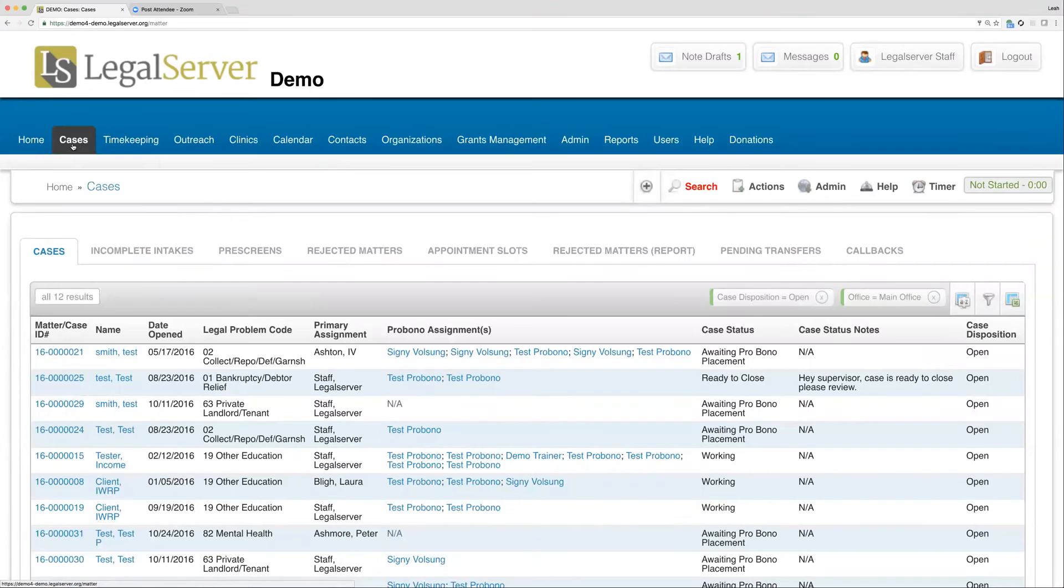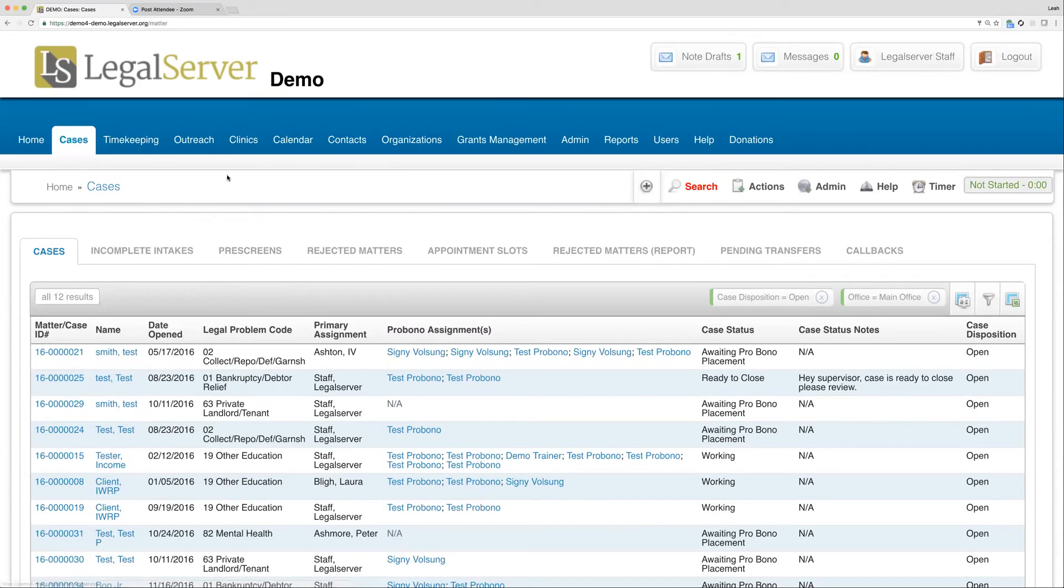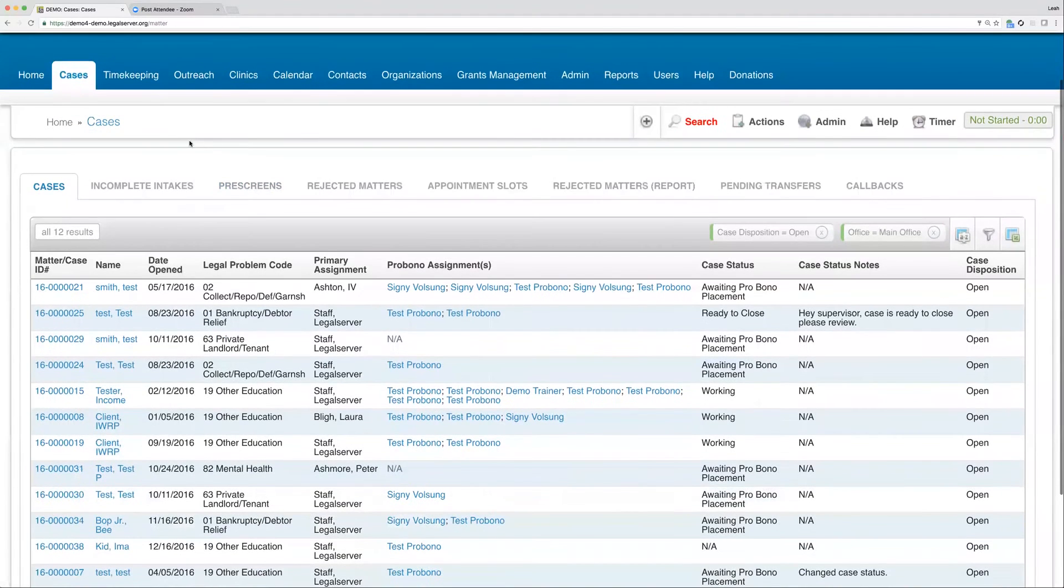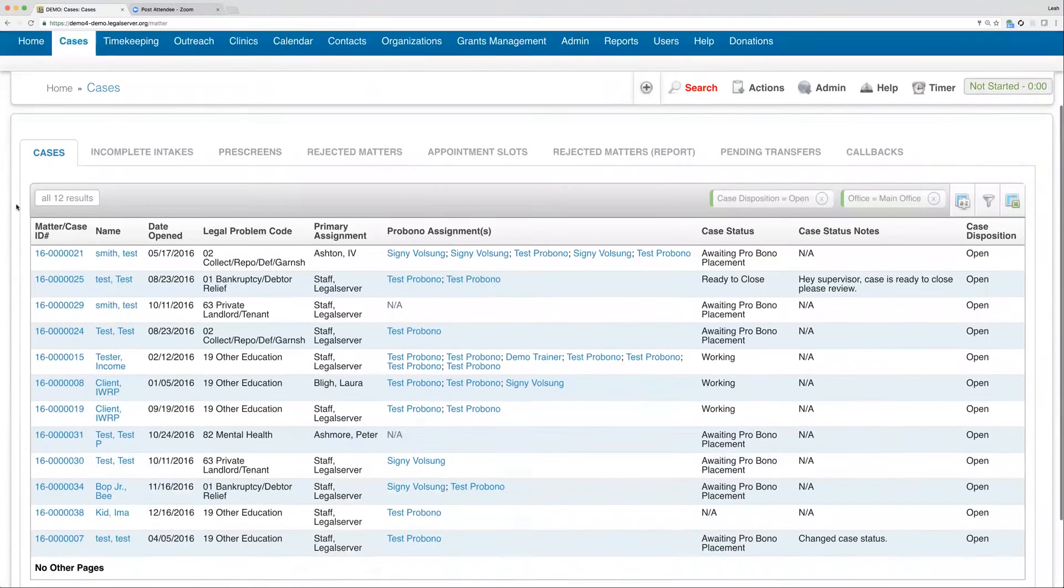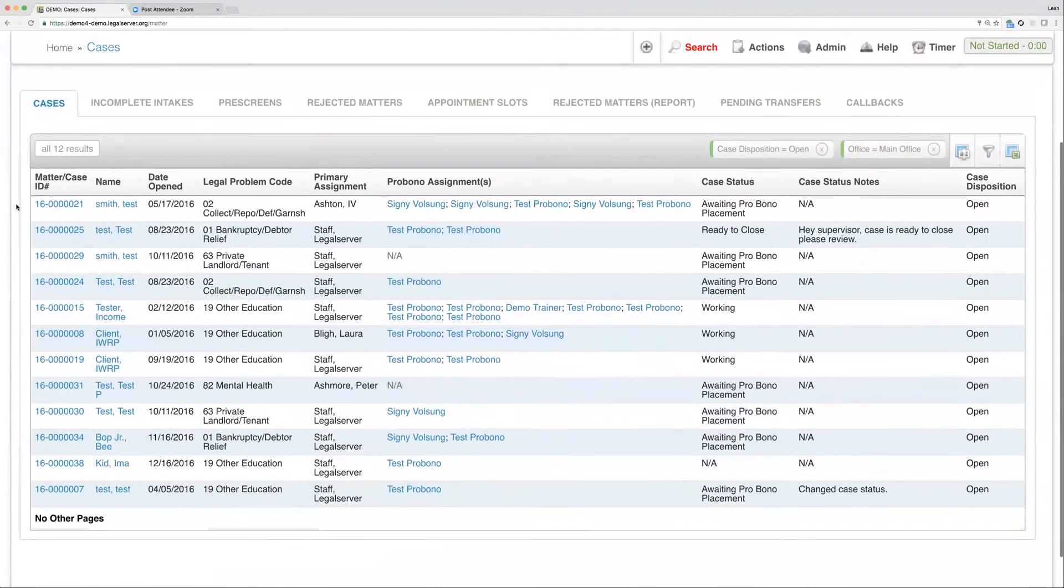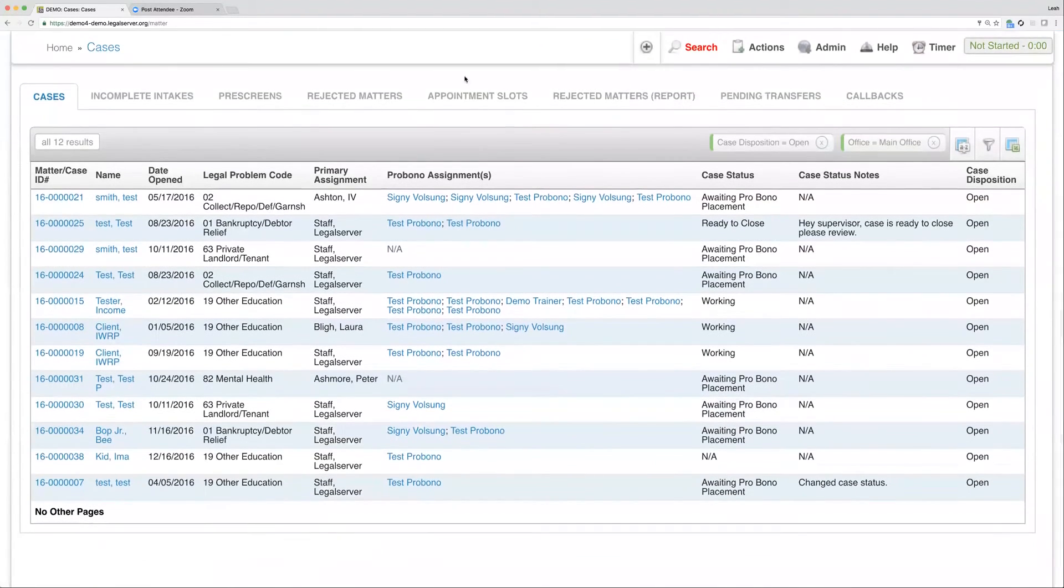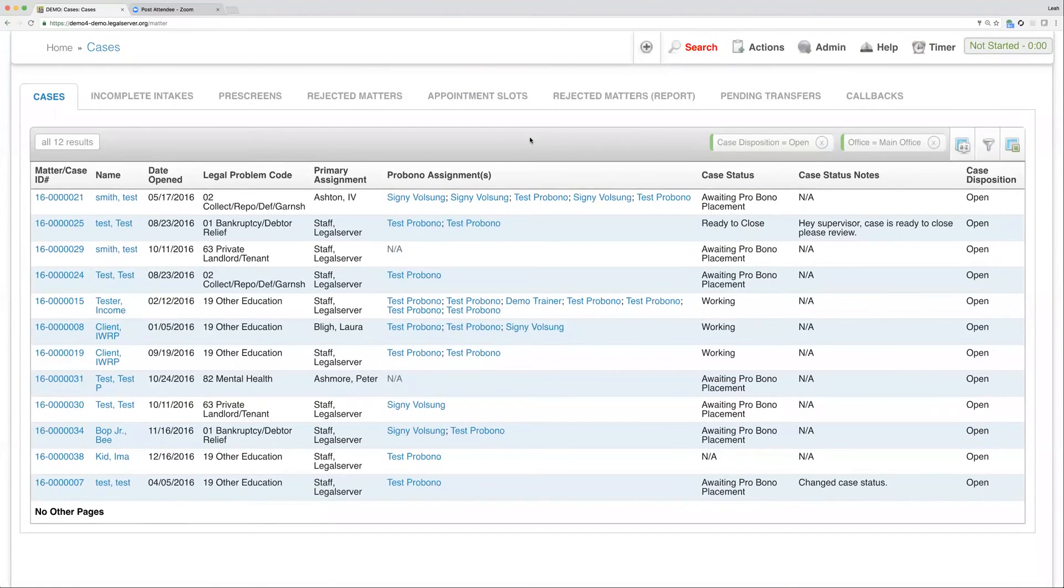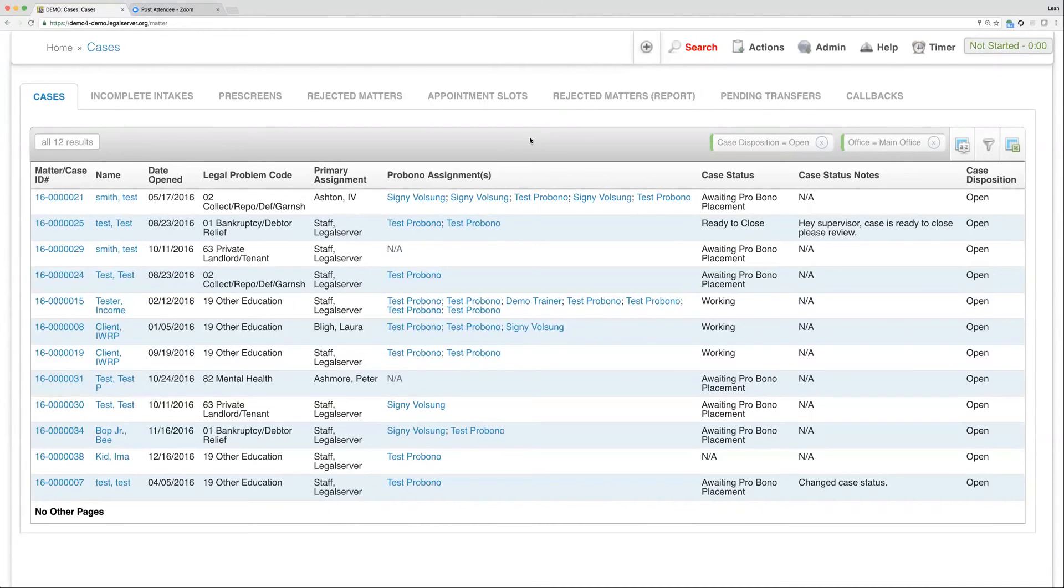So when we go to our Cases tab at the top, and we'll talk way more about these tabs in just a second here, but we get to our Cases List View. So what we're seeing right on the screen here is a List View. So essentially, just a list of records that it's bringing back to us in this particular instance.